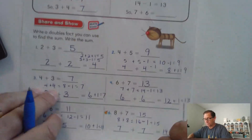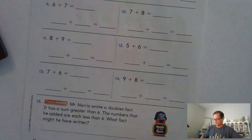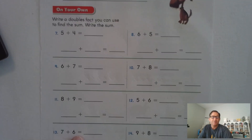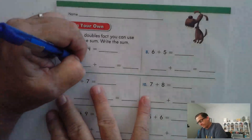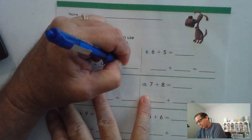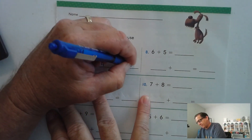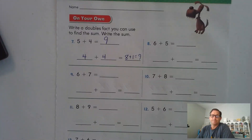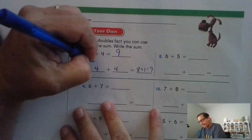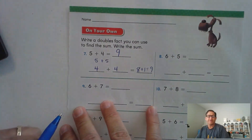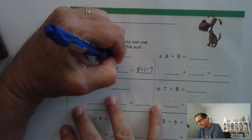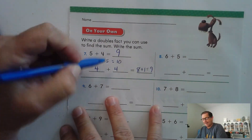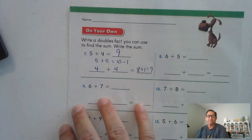Let's look at page 123. Write a doubles fact you can use to find the sum, then write the sum. For 4 plus 5, I can start with 4 plus 4, which is 8, and 8 plus 1 is 9. Or I could use the higher double fact 5 plus 5, which gives 10, then subtract the 1 that I added to make the 4 a 5.